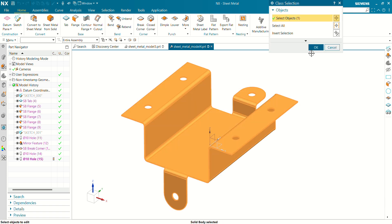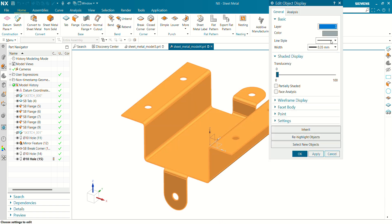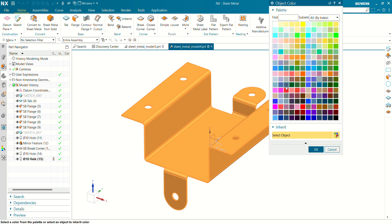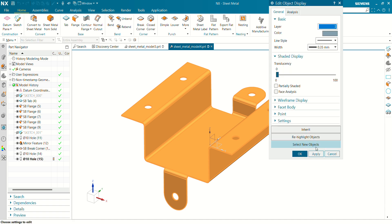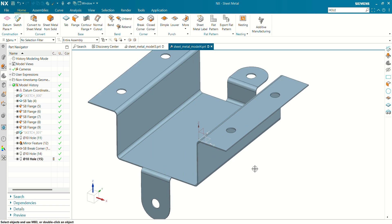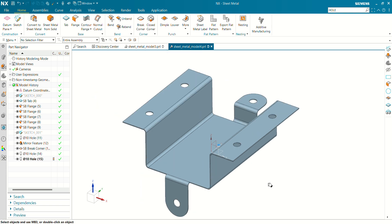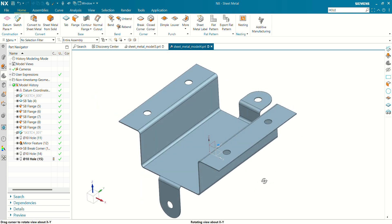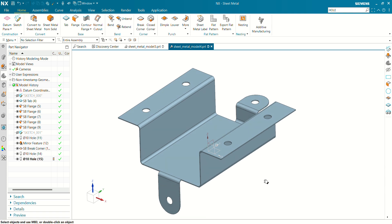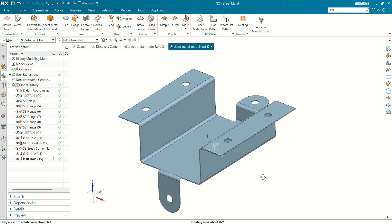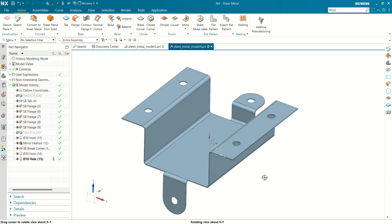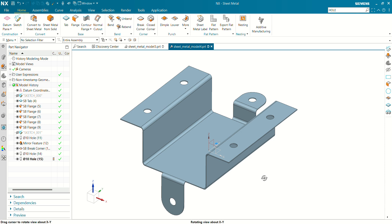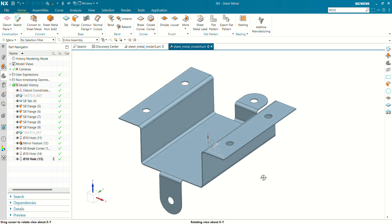Let's define a color for this sheet. Select the body, use Ctrl+J and use the object color. You can see our sheet metal model is now ready for manufacturing. Please make sure you like, share, and subscribe to this channel for more videos and tutorials like this. Thank you for watching.